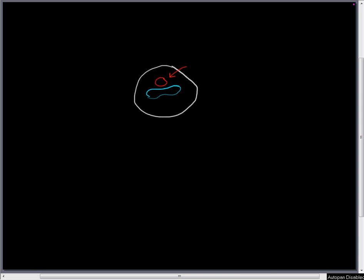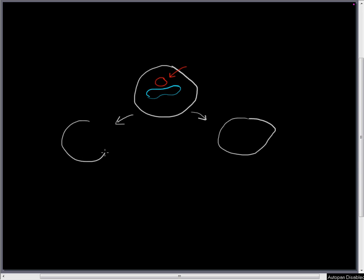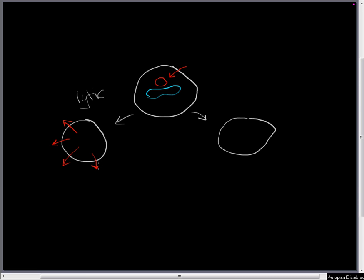Now the bacteriophage can do one of two things, two decisions. So it can undergo the lytic cycle, in which case it's going to replicate many times and then basically kill the cell as it escapes to infect new cells.